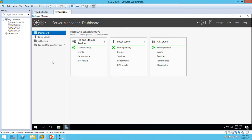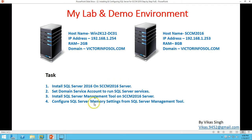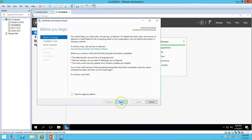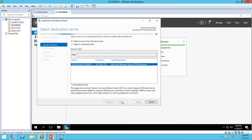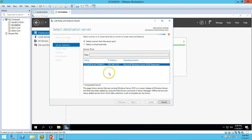The machine is fresh and no role or feature has been installed. The first thing required before installing SQL Server 2016 is .NET Framework. Let's verify whether .NET Framework is installed on this server. Click on Add Roles and Features to verify, and if it's not installed you can go ahead and install it. Just give the server some time to collect data about the roles and features.